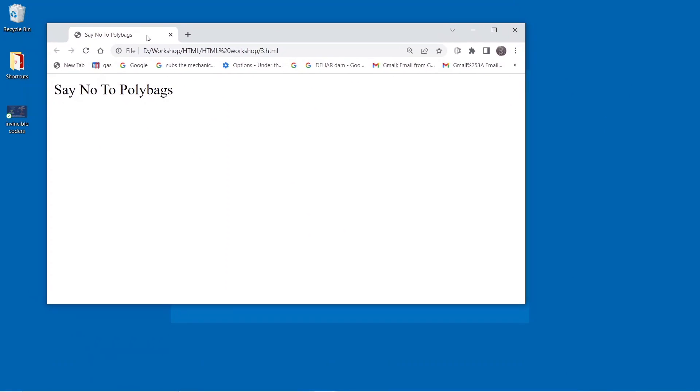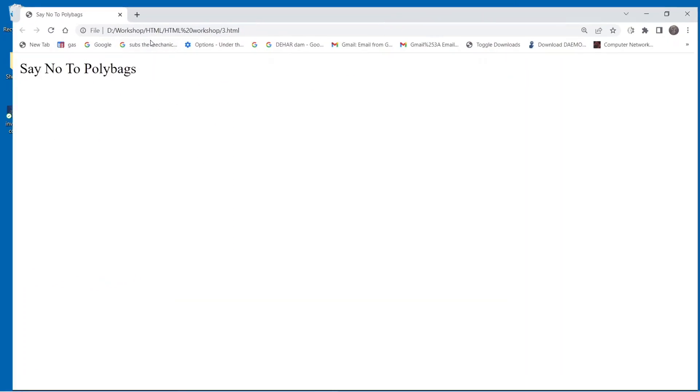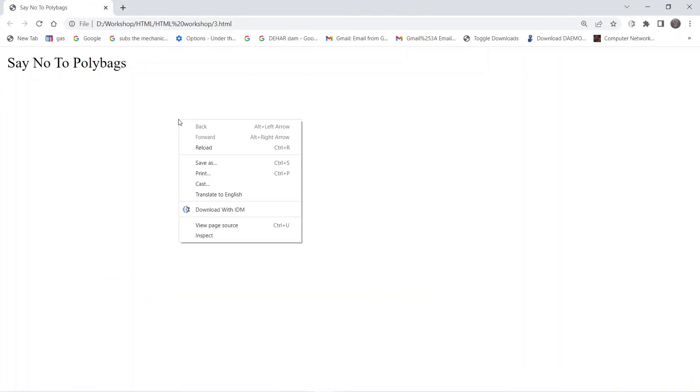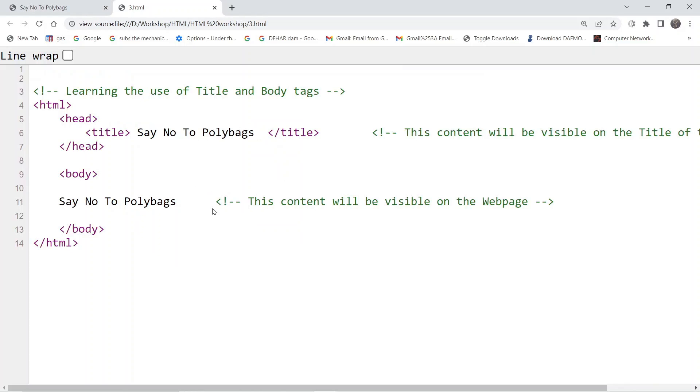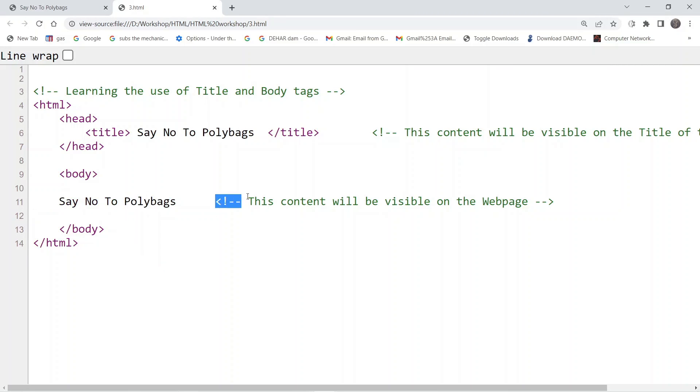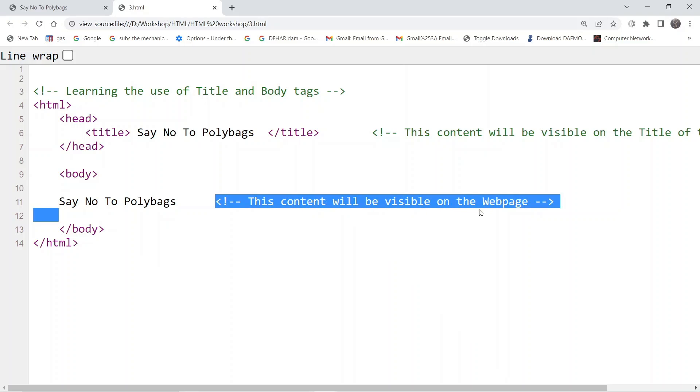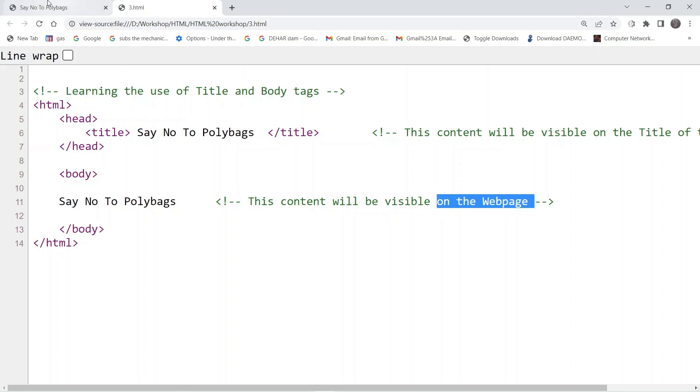So this is the title and further inside the body tag we have written a message and we have added a comment here also which says that the content will be visible on the webpage.